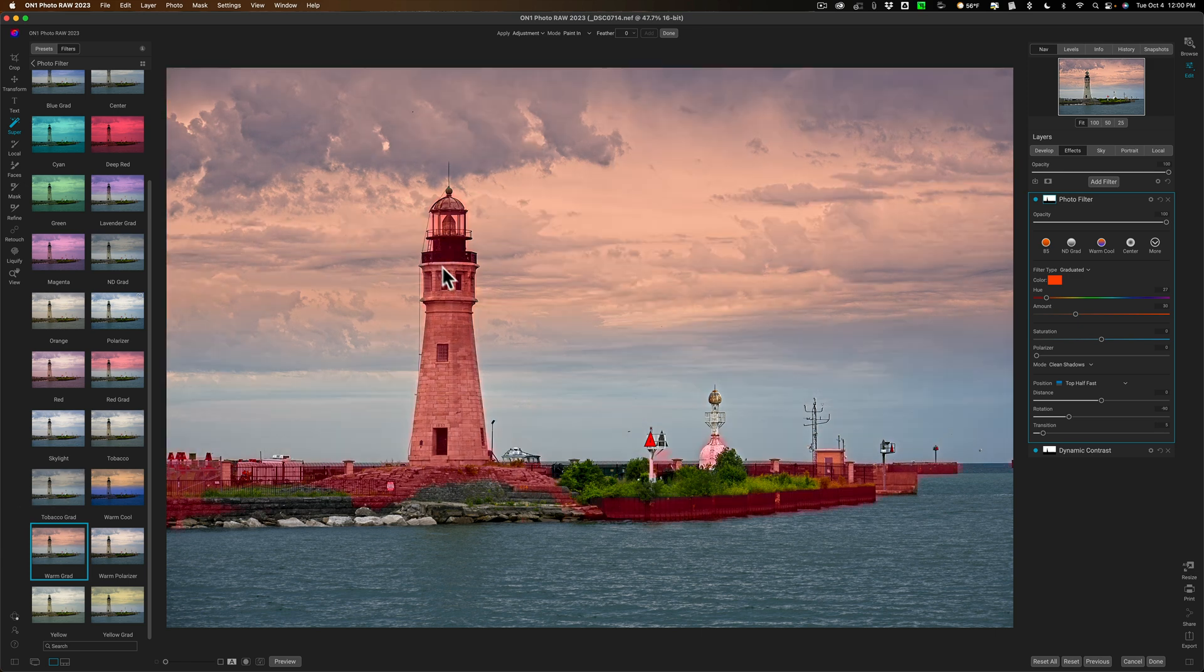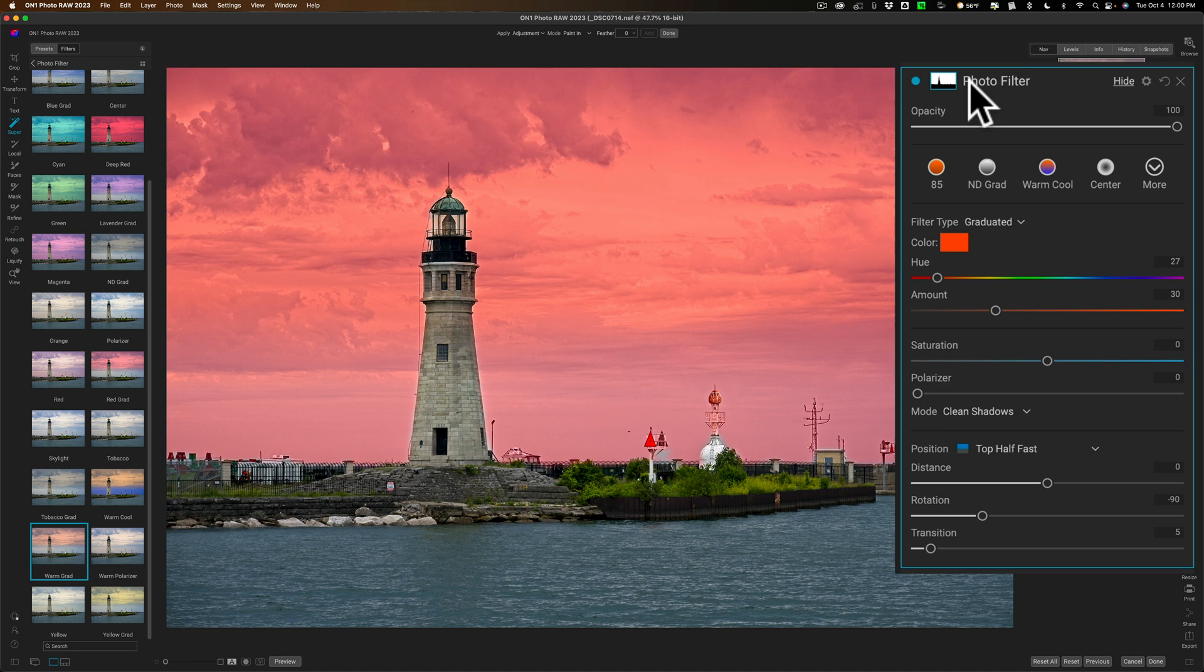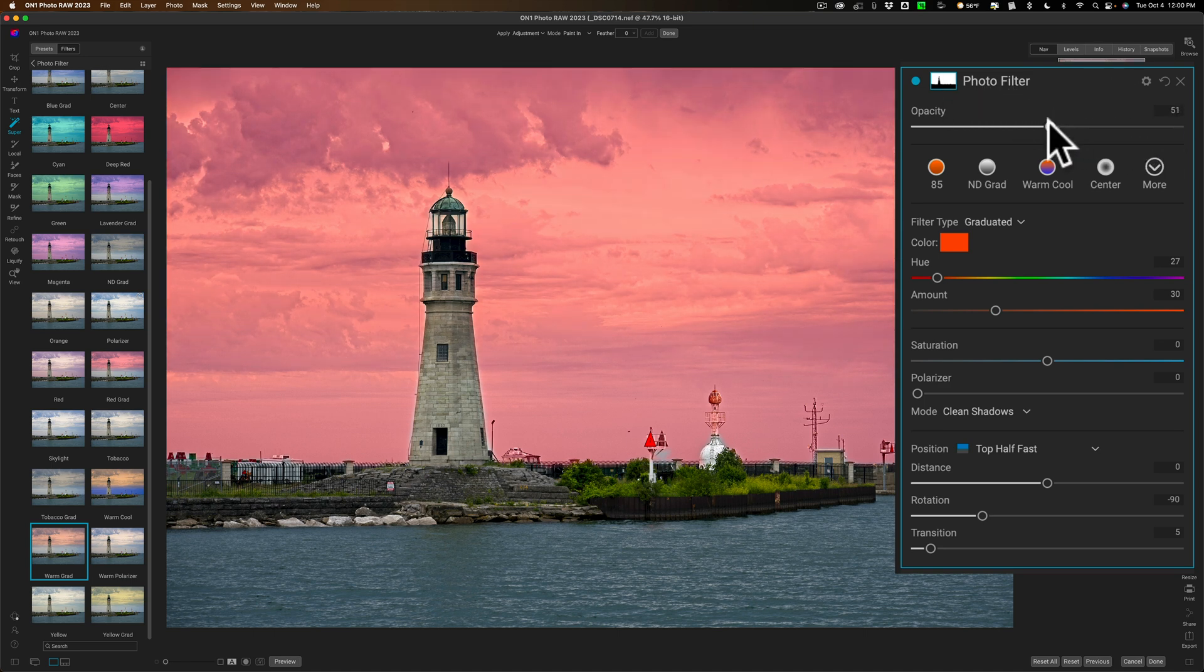Now if it's too strong or anything like that you have the filter right here and you can see it has the mask ready to go and you can just take the opacity slider down.